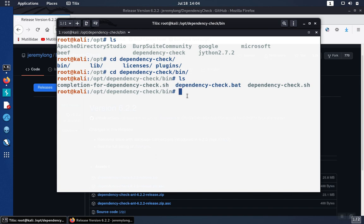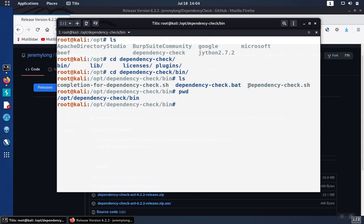And if you want to create a shortcut to this, you just need to know the path that you're at. So if you do a print working directory, that will tell you the path. And then the name of the script is dependency-check.sh.